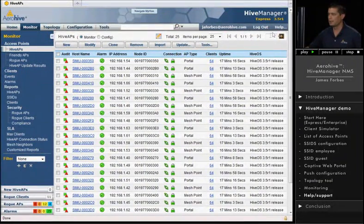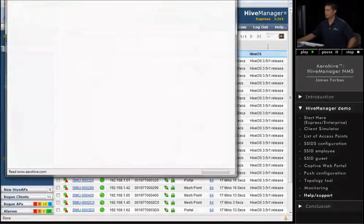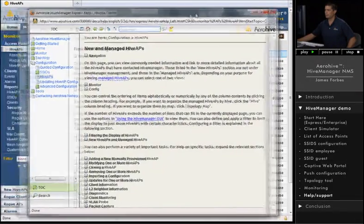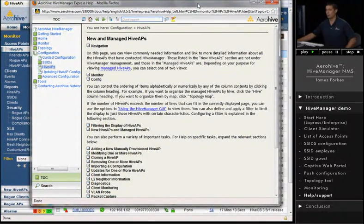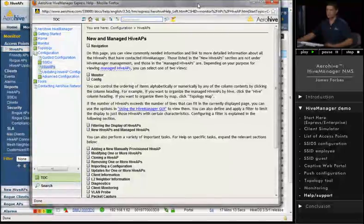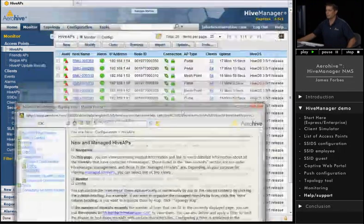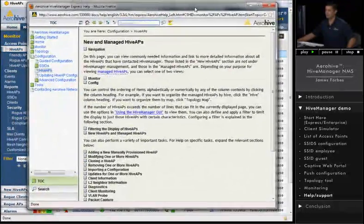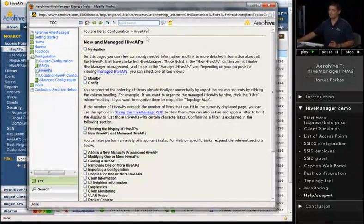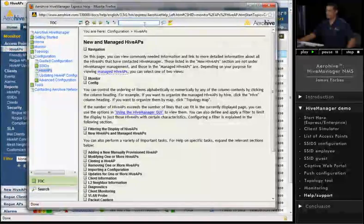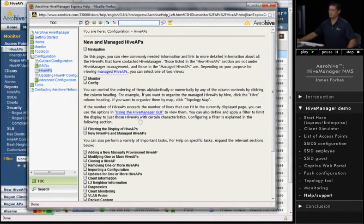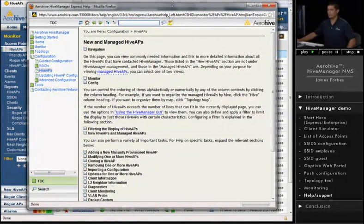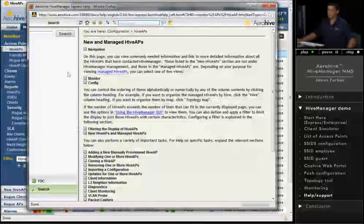The other thing in the Help menu that I'd like to show is the actual Hive Manager help itself. So let's go ahead and click on that. It'll bring up the Help menu. It's context-driven, so no matter where you're at in Hive Manager, that's the page that's actually going to show up in the Help menu. So you can see that we're on new and managed Hive APs, and that's the section that came up here. Now, there are two search functions in the Hive Manager Help. There's this search function here. This is basically kind of a find function, which will find items on the page that you're in. The actual database search is down here in the lower left-hand corner.